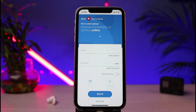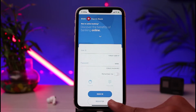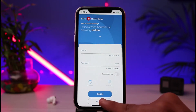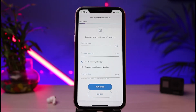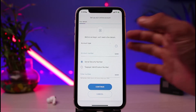If you're new, what you could do is tap on the Register button which you see at the bottom of the screen. As you tap on the Register button, you can see it says 'Before we begin, we will need a few details' such as your account type.